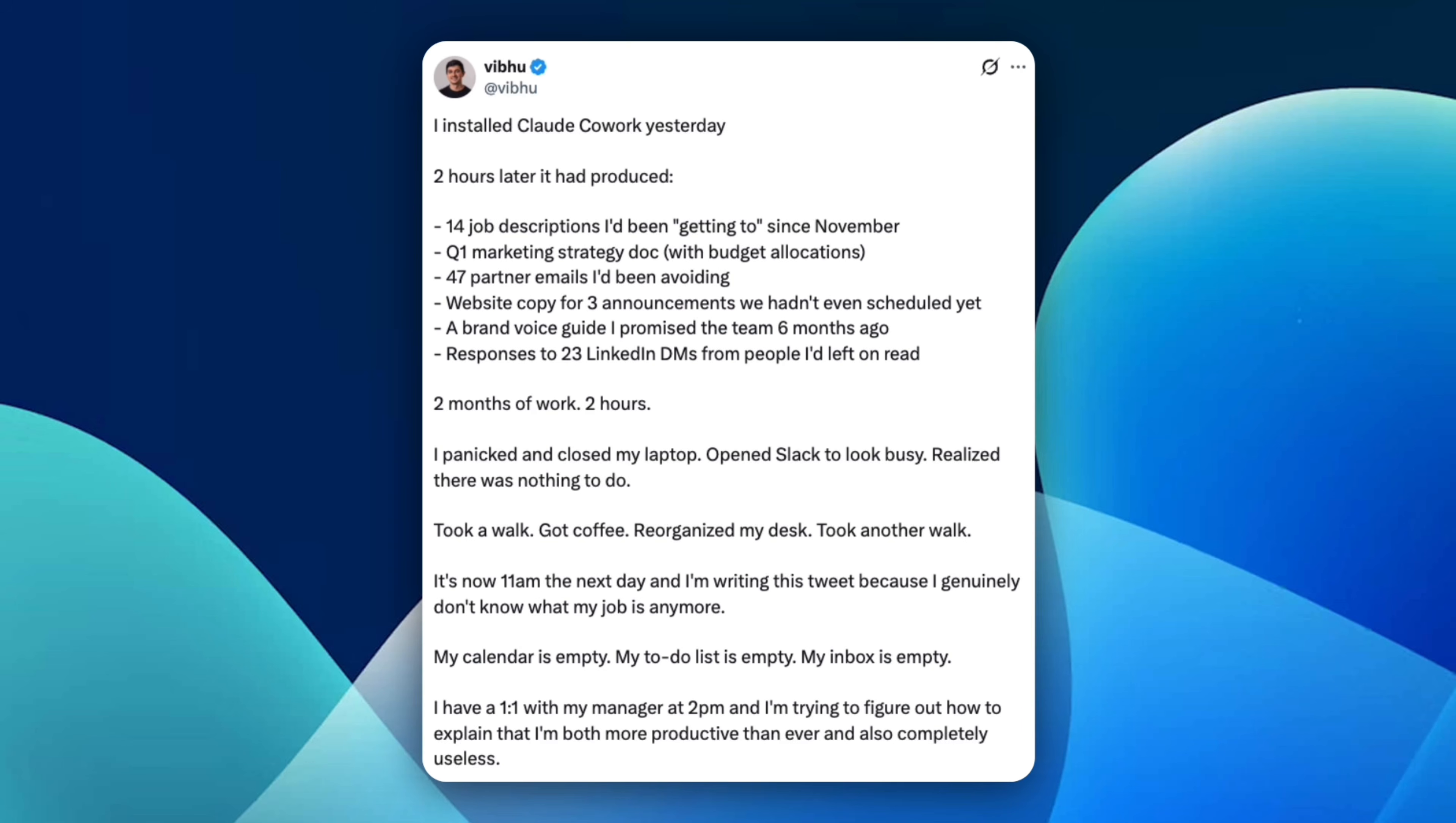And then the funny part kicks in. He closes his laptop, opens Slack to look busy, realizes that there's nothing to do. So he takes a walk, gets a coffee, reorganizes his desk, takes another walk. And the next morning, it's 11am and instead of working, he's writing this tweet because in his words, he genuinely doesn't know what his job is anymore. His calendar is empty, his to-do list is empty, his inbox is empty. He has a one-on-one with his manager at 2pm and is trying to figure out how to explain that he's somehow both more productive than ever, but also completely useless. It's funny, but it says a lot.